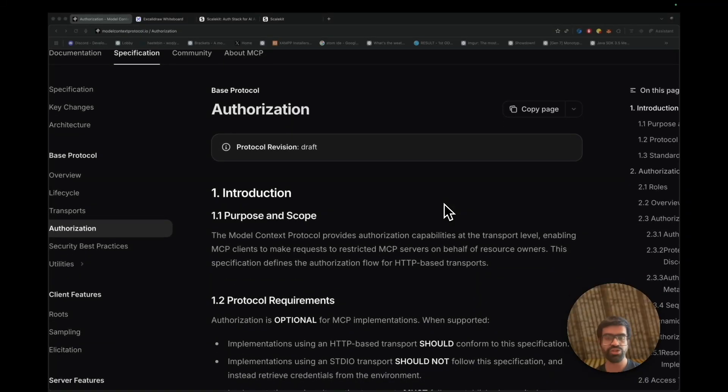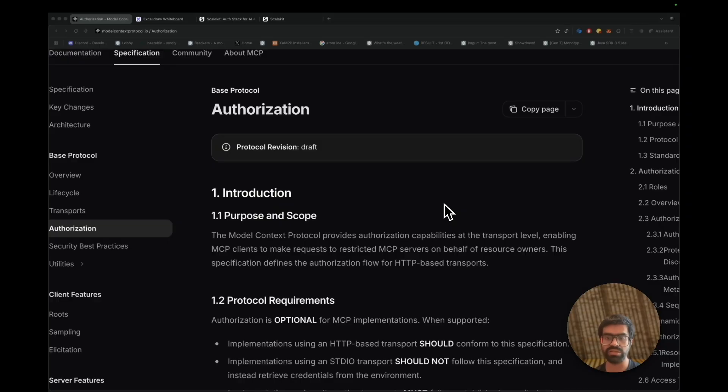Hi, everyone. Today, I'll show you a step-by-step guide on how you can secure your MCP servers using OAuth 2.1 authentication, followed by FastAPI and ScaleKit.